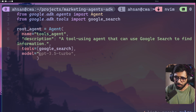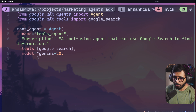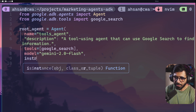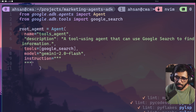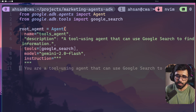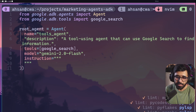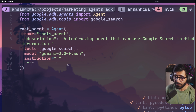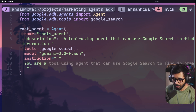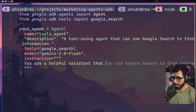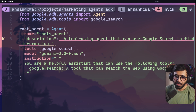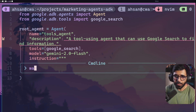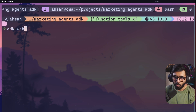Then we create our root agent: root_agent = Agent(), with name set to tools_agent, a description, tools set to [google_search], model set to gemini-2.0-flash, and an instruction that says you are a helpful assistant that can use the following tools: google_search.